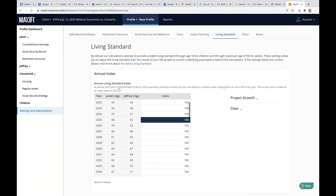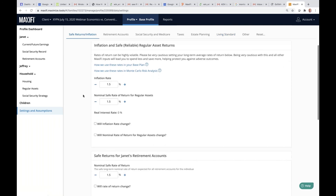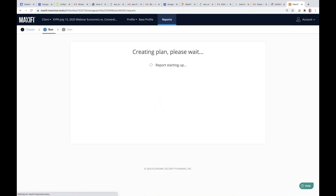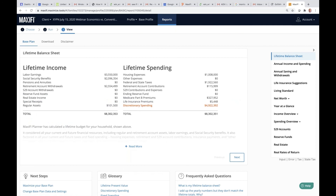In the settings and assumptions, I can change inputs about whether taxes are going to increase, whether Social Security benefits will be cut, when they take Medicare, and whether they want a perfectly smooth living standard or one that declines over time. I'm assuming based on the current market that they can earn 1.5% on long-term Treasuries, with an implied inflation rate of 1.5% from TIPS — so this is essentially a zero real return environment. Let me now run their base case.